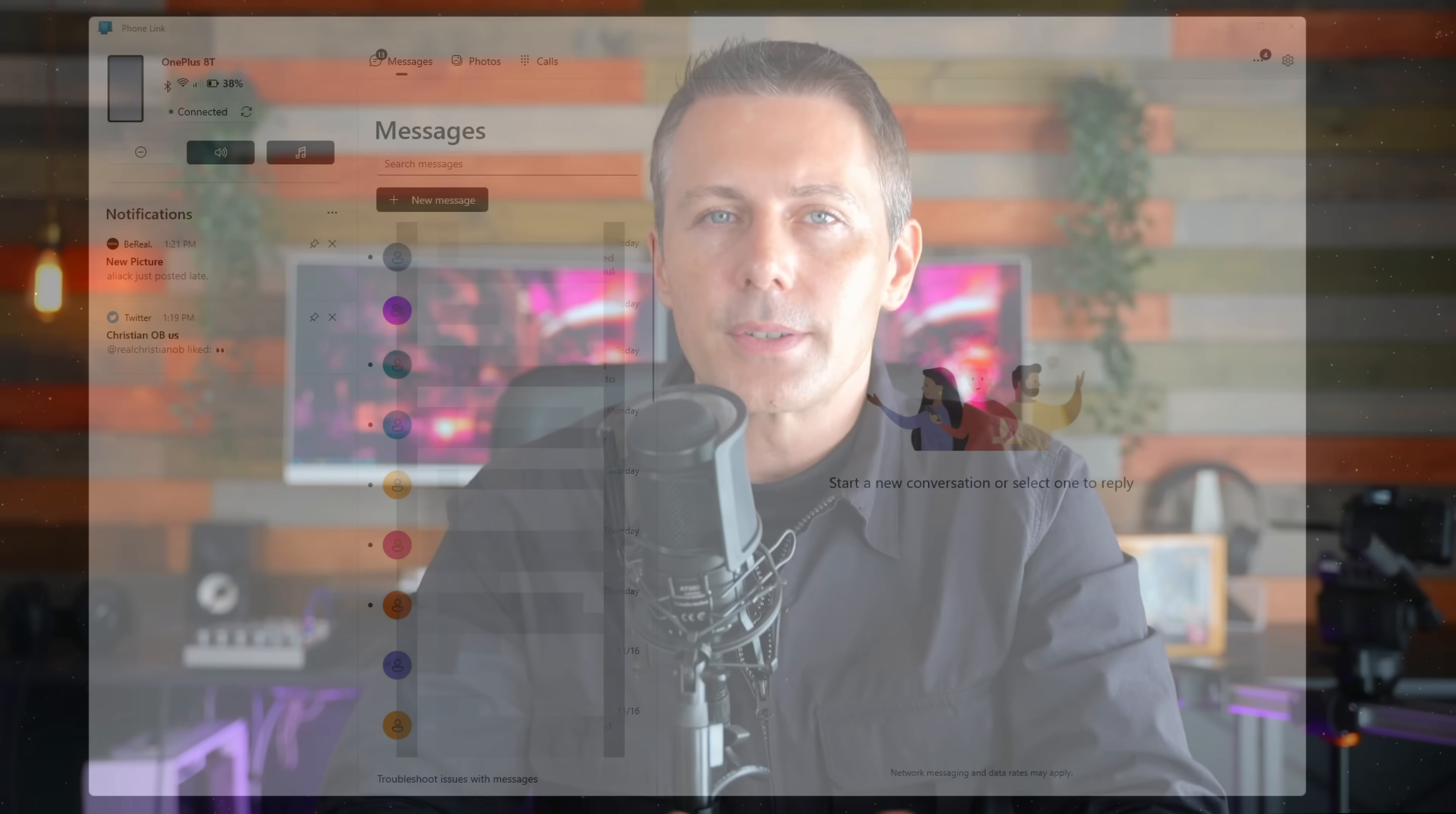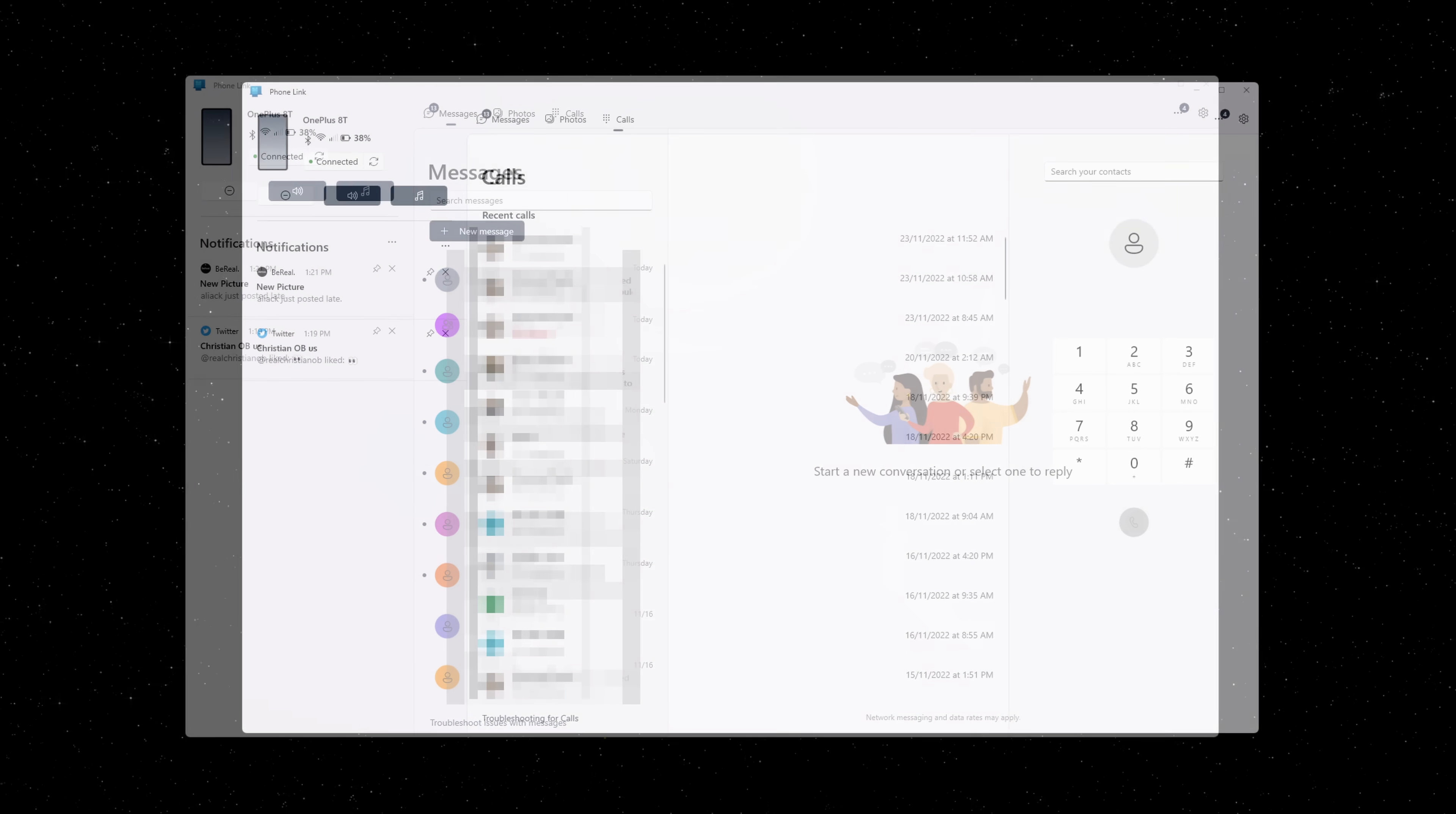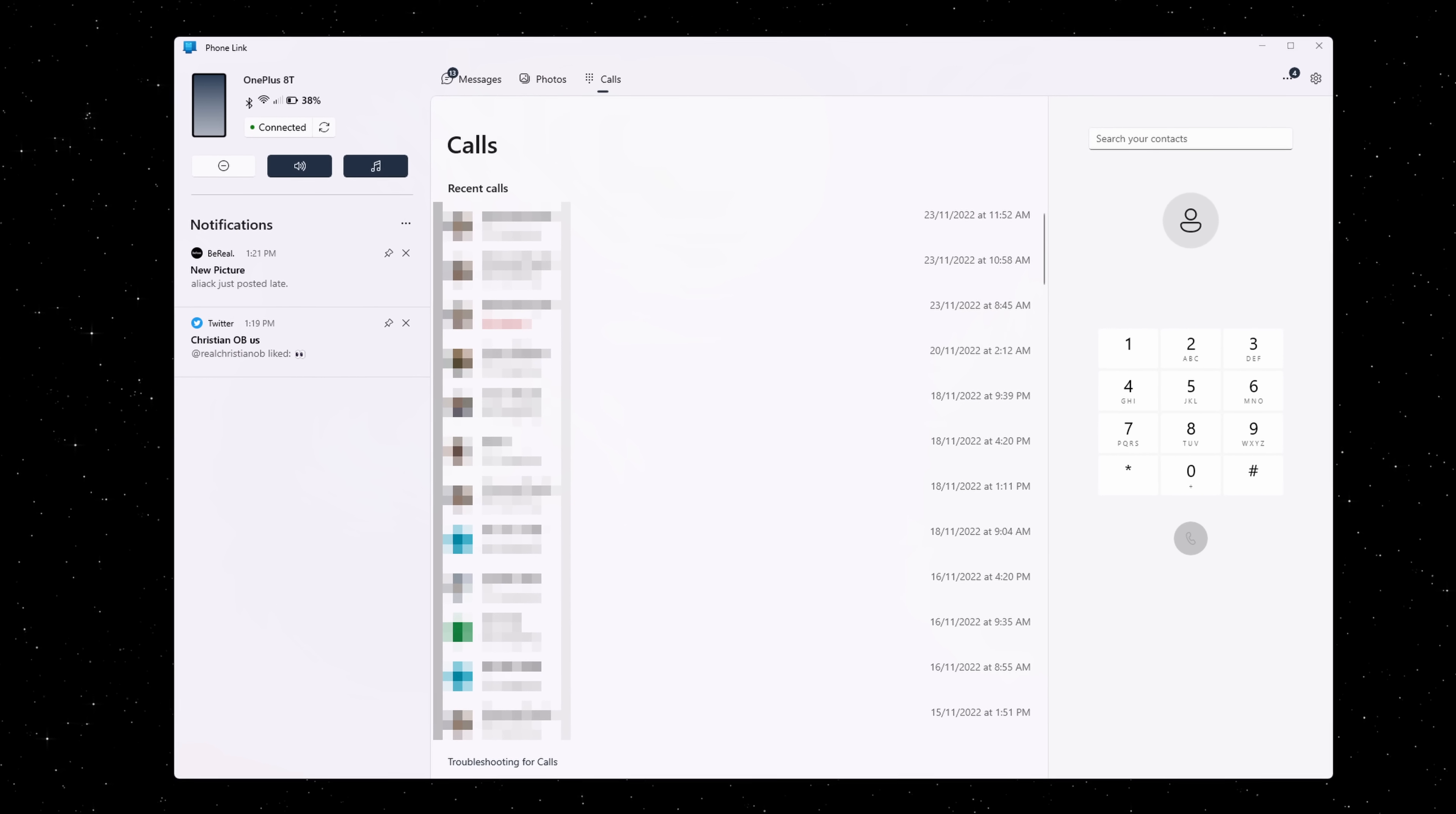There's also a better phone link app, which lets you receive notifications from your phone on your desktop, and even take calls from your desktop over Bluetooth, which is pretty crazy.